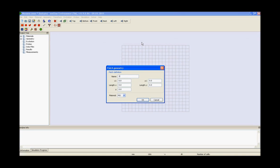Repeat the same process again for the third patch. X1, y1, length x, length y, z and press ok.